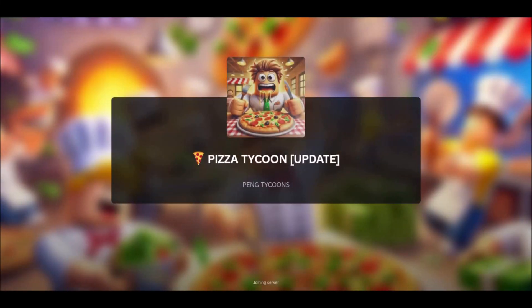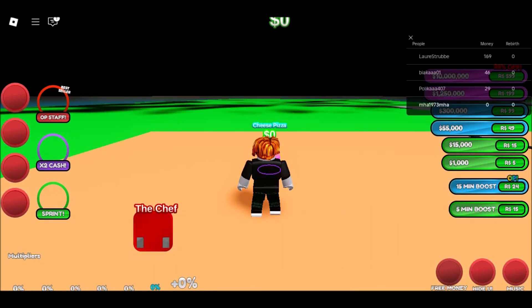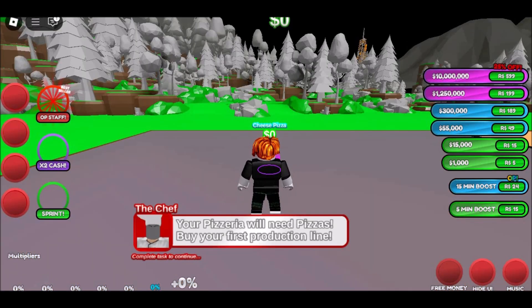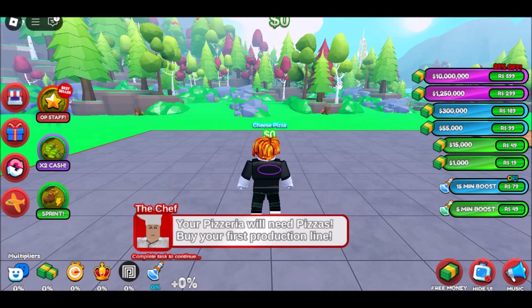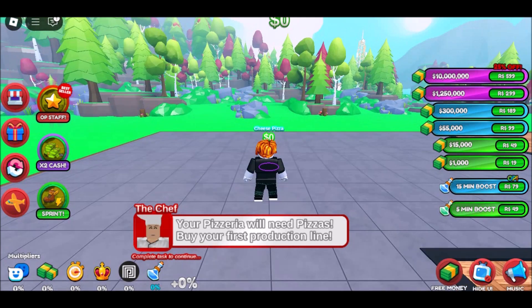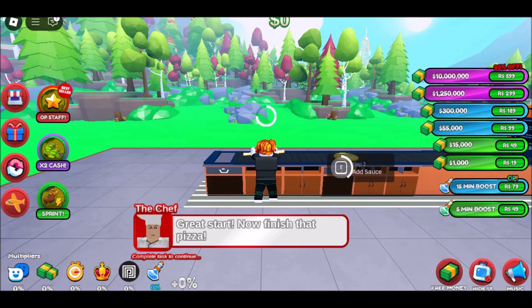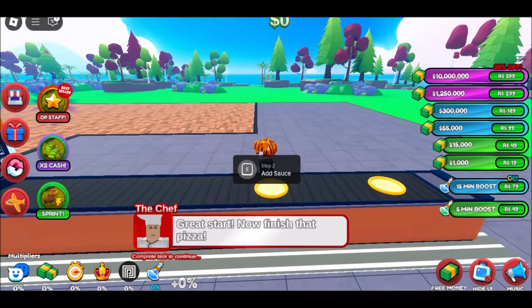How to Play Roblox Without Downloading It. Before we dive into the methods, it's crucial to understand that although the traditional way to play Roblox is by downloading and installing it on your device, there are alternative approaches that bypass this process entirely. Two primary methods allow you to enjoy Roblox without downloading it: playing directly in your web browser and utilizing cloud gaming platforms.